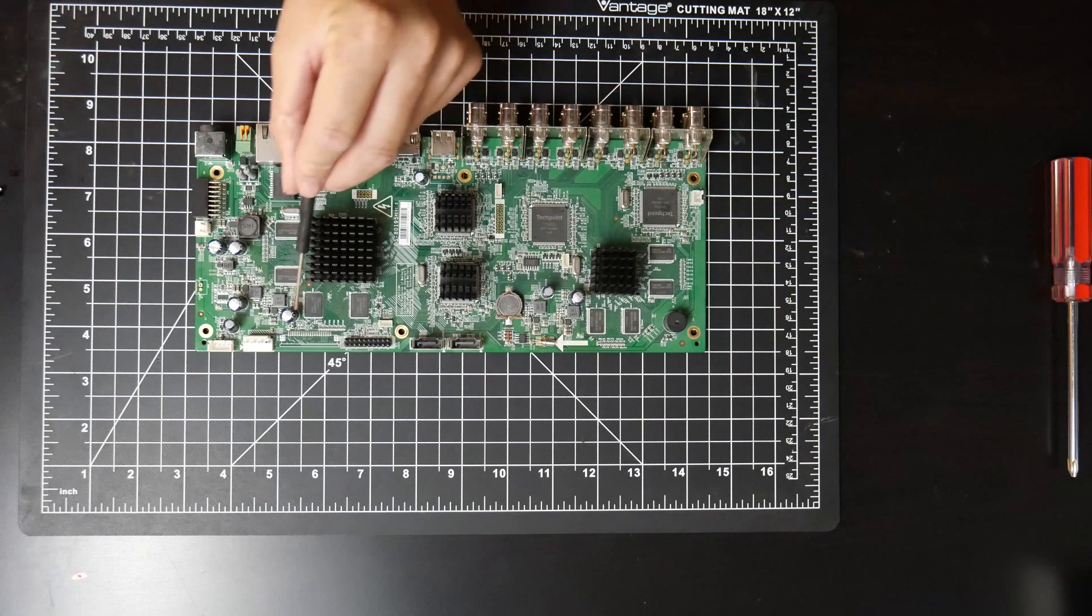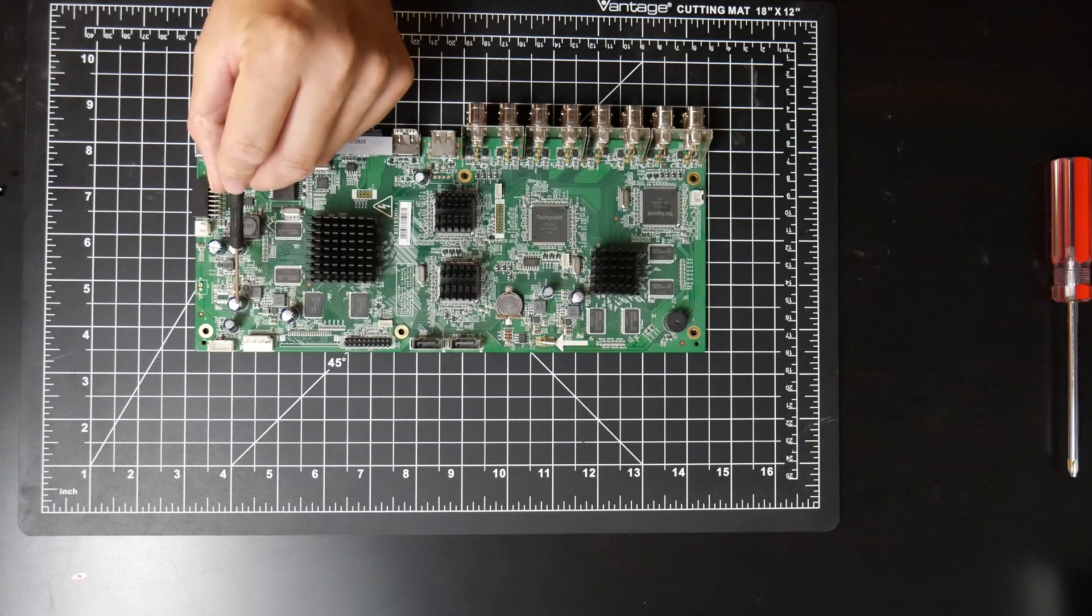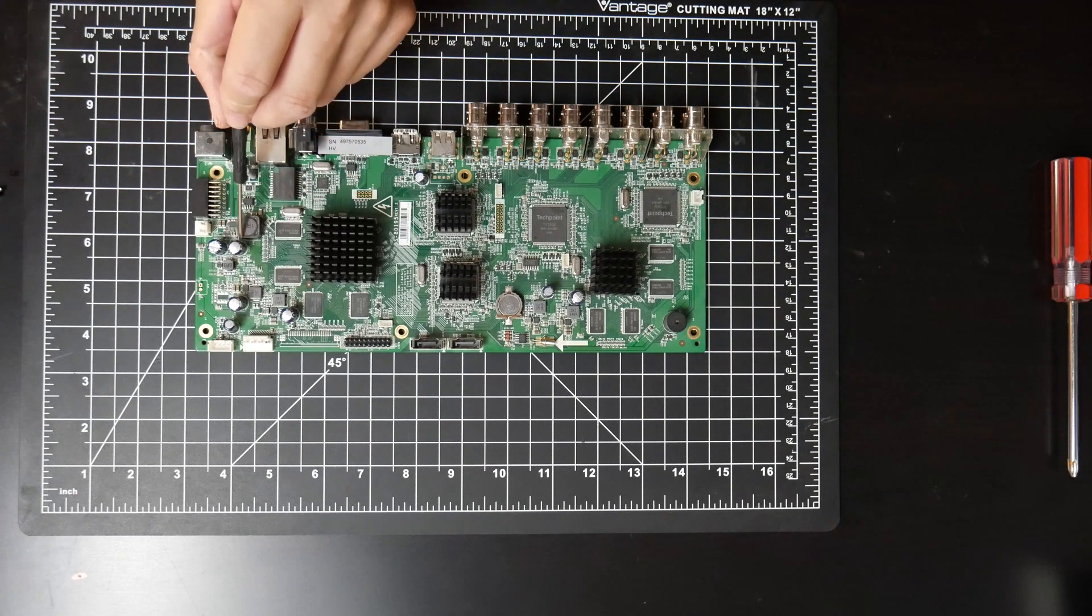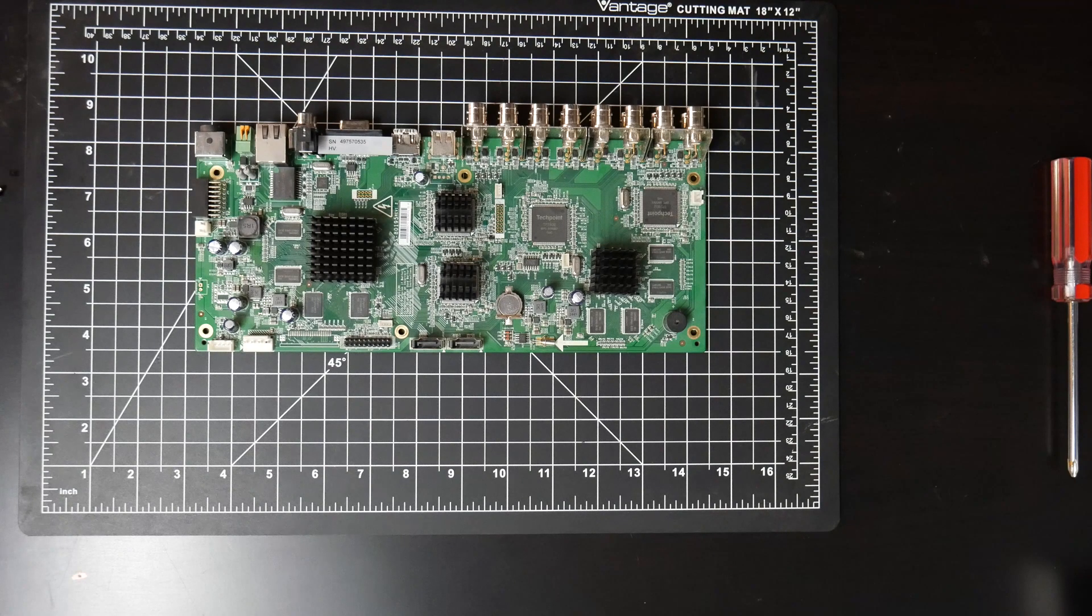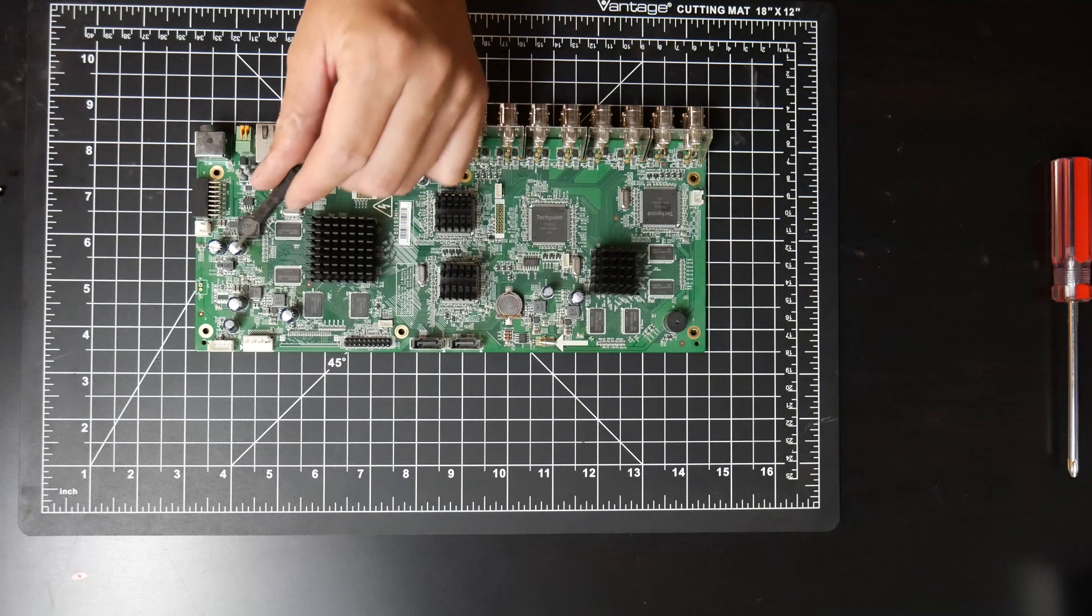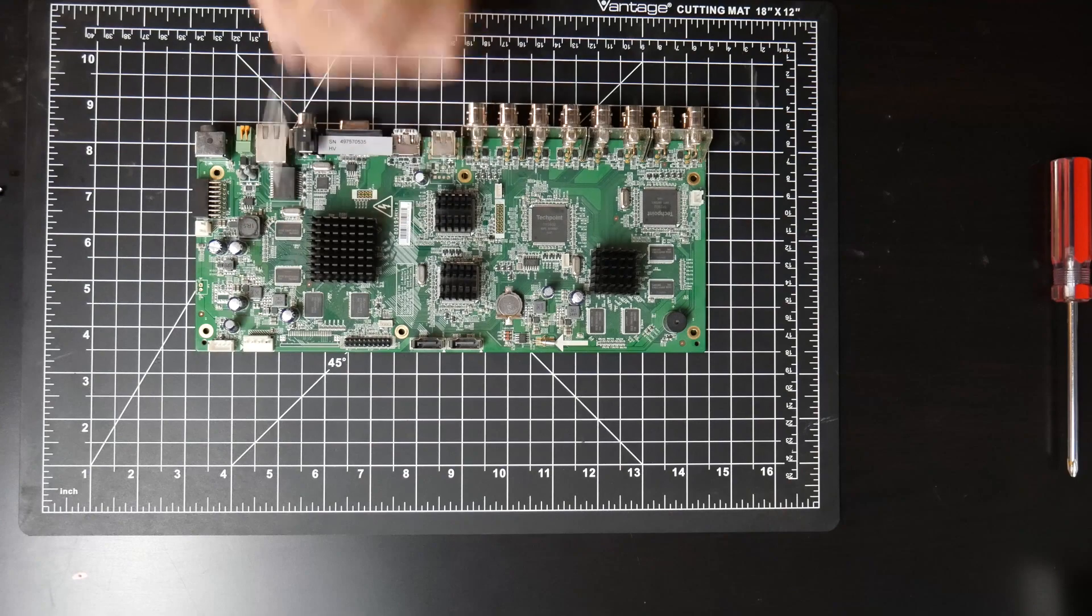There's also one here and here and here. I think that's the problem—these capacitors are bulged up like that. They're no good.